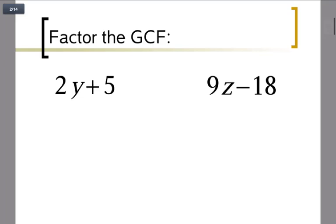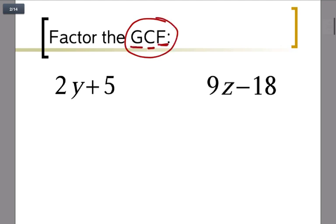Hey class, in this lesson we're going to take a look at factoring greatest common factors — that's what GCF stands for: greatest common factor. That means the greatest multiple that they have in common, of numbers and variables.